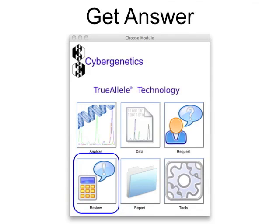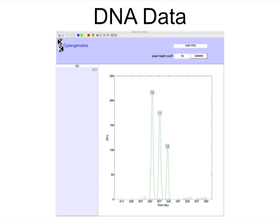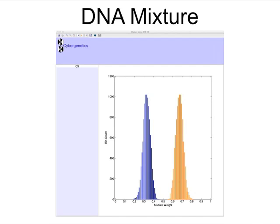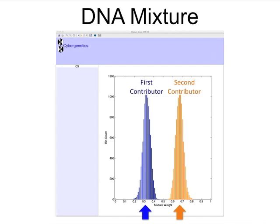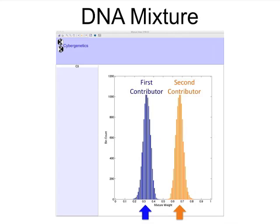The review module gives the analyst a detailed look at TrueAllele answers. Every TrueAllele module can show the DNA sequencer data signals. TrueAllele determines how much of each DNA contributor is in a mixture. The computer uses this mixture weight to separate out contributor genotypes.